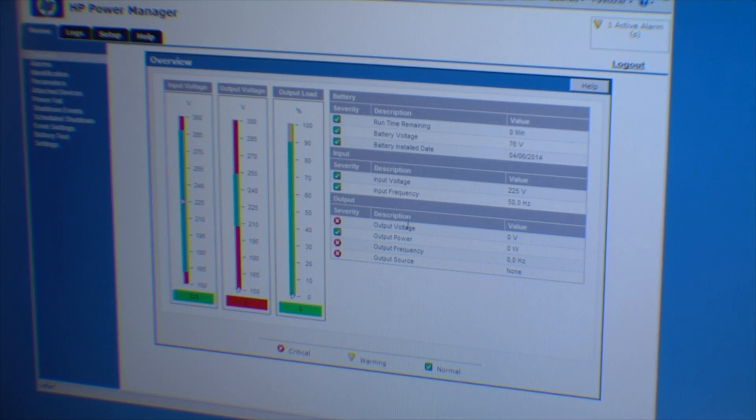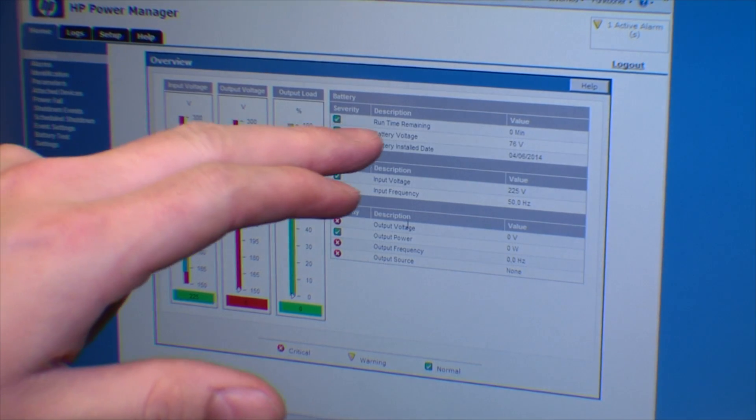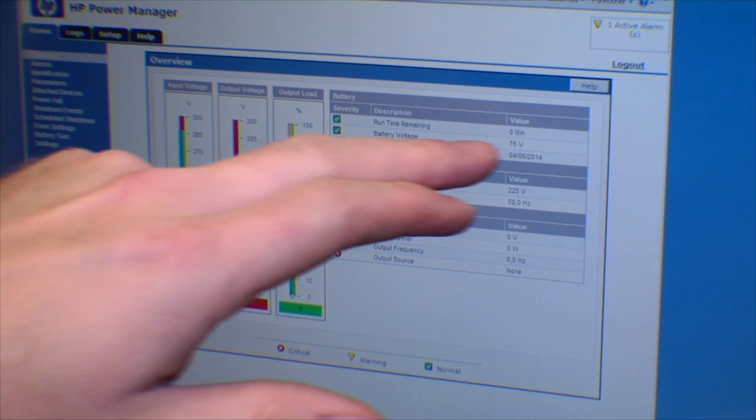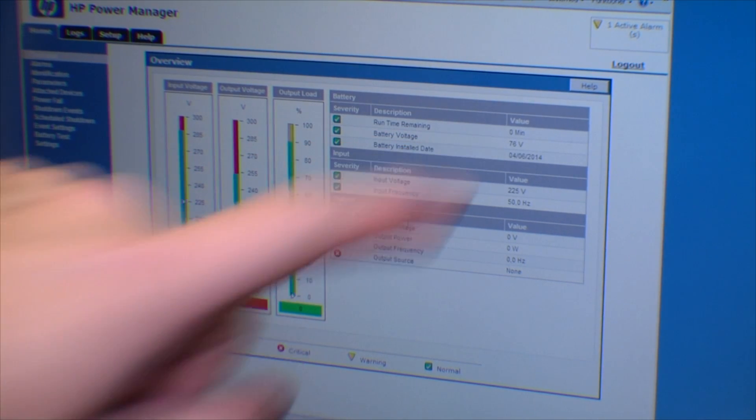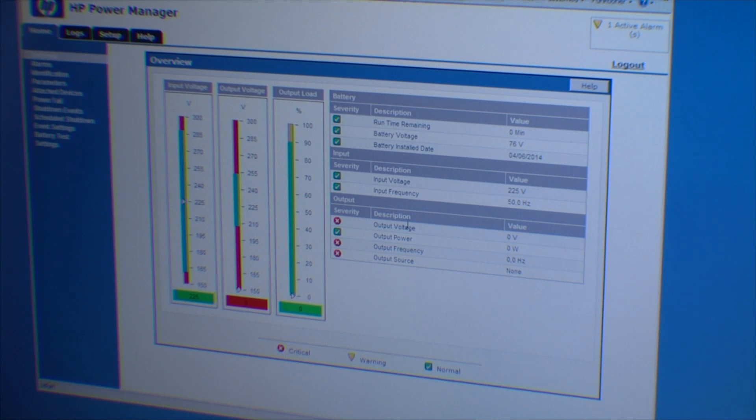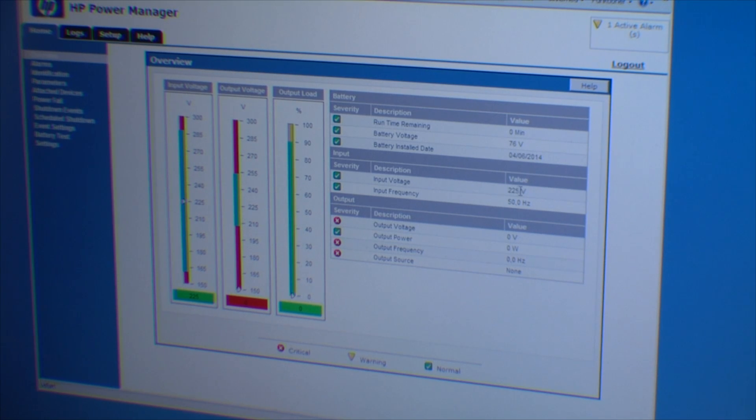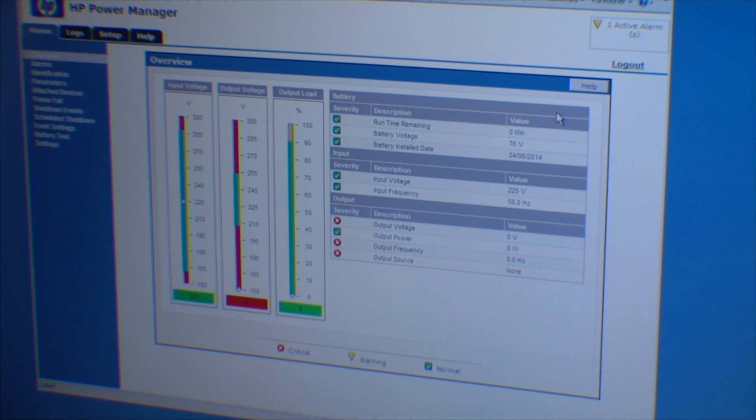And what do we see here? We have running time remaining, zero minutes. Battery voltage, 76 volts. Well, that's not a lot. Input current is 225 volts. We're not outputting anything. It's not turned on right now. We have one alert.